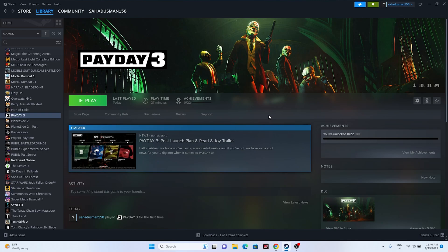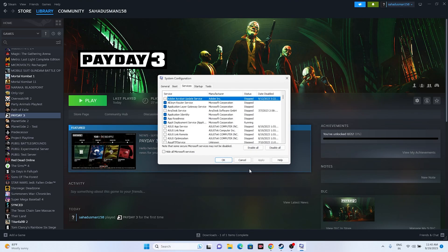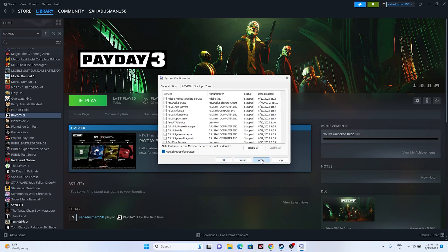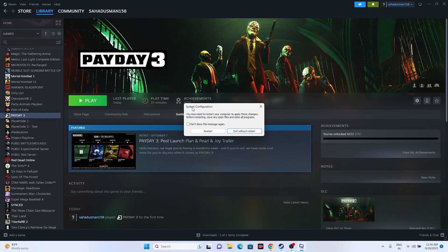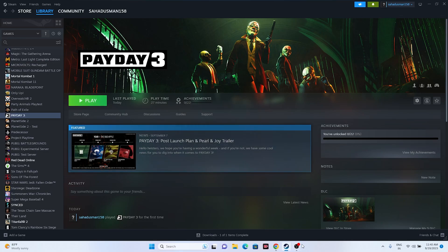Next, perform a clean boot on your system. Go to System Configuration, go to the Services tab, click 'Hide all Microsoft services,' then click 'Disable all.' Click Apply and OK, then go for a restart. After the restart, try launching the game and see whether the issue is solved or not.